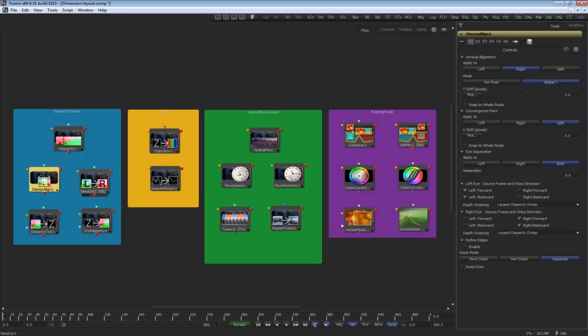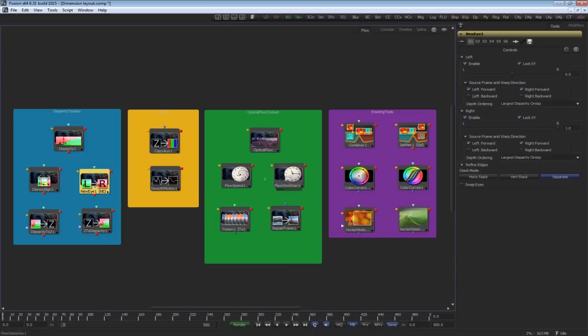The new eye generator tool allows you to reconstruct and replace an eye that is contaminated by polarization, reflection, or defocus issues.